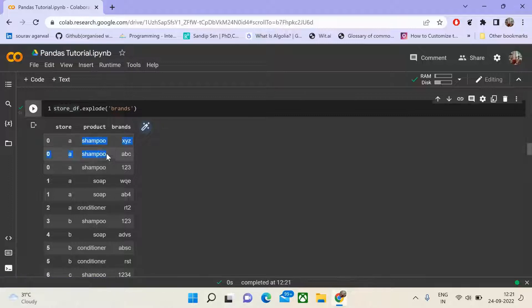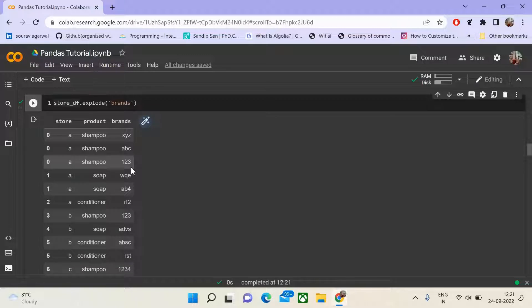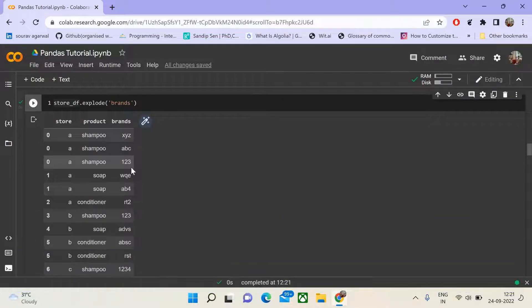Just call DataFrame.explode and pass the attribute against which we want to explode. You can see product shampoo is duplicated three times, and for each shampoo entry for store A, we have a corresponding brand XYZ, ABC, 123. This is a three-dimensional data frame being represented in two dimensions using long format, but this is not the most efficient way, especially when going for exploration and drawing insights.